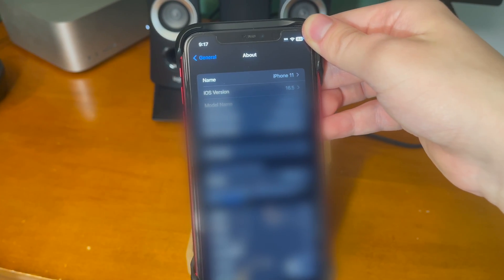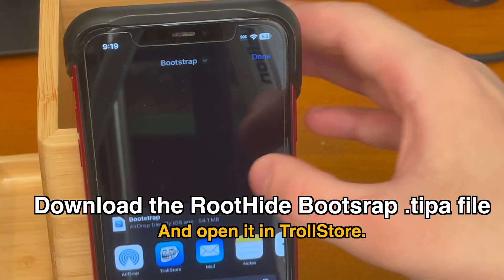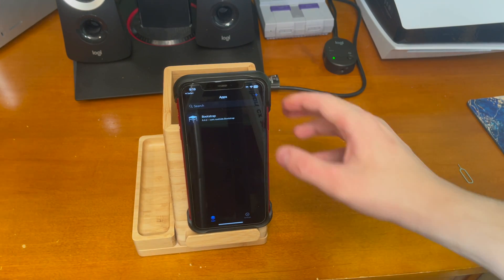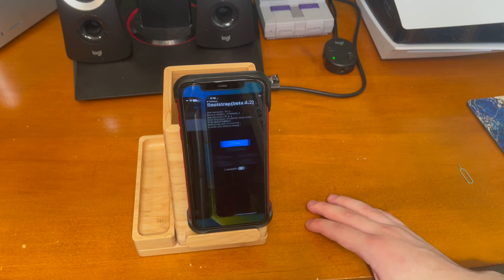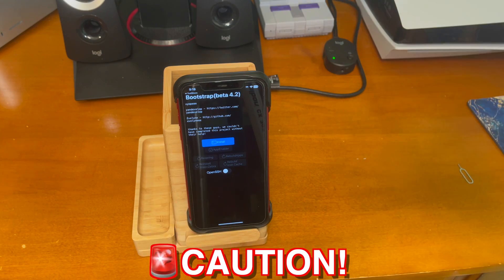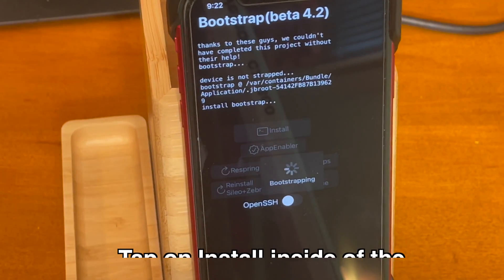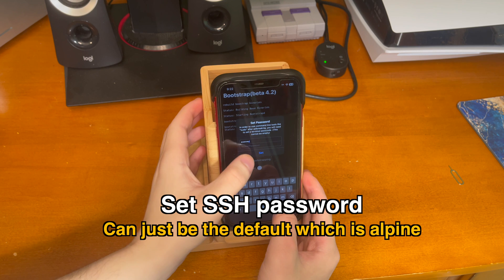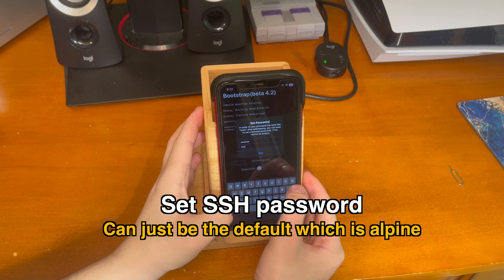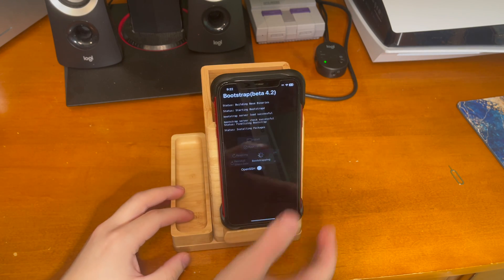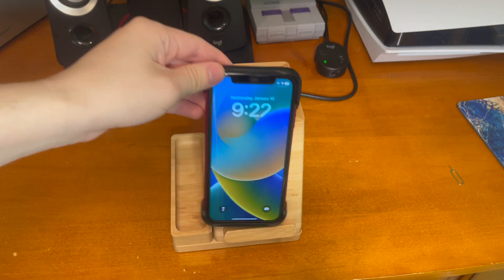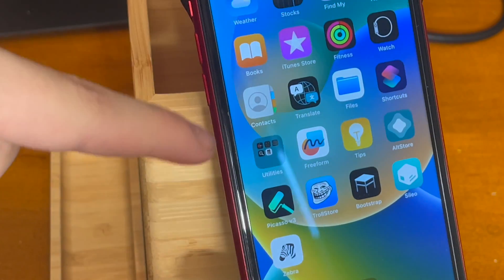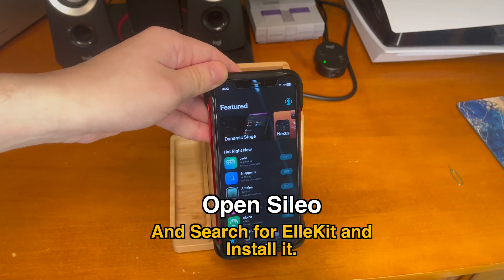Anyway, with that being said, let's get started. Go and download the root-hide-bootstrap.tipa file linked down below in the description and open it up in TrollStore. Tap on install inside of TrollStore and then once it's installed, go ahead and open up the bootstrap app. Please do not do this unless you know what you're doing. Just tap on install inside of the bootstrap application. You can set your SSH password to the default which is Alpine (A-L-P-I-N-E), or make it whatever you want. It's going to continue bootstrapping, then respring. Swipe to unlock and you'll see the Cilio and Zebra applications — open up Cilio and search for the package LKit and install it.